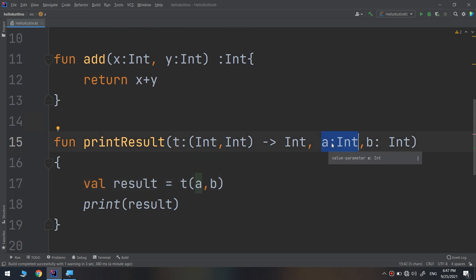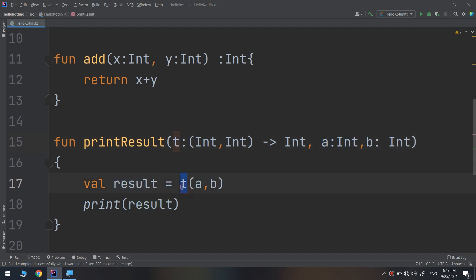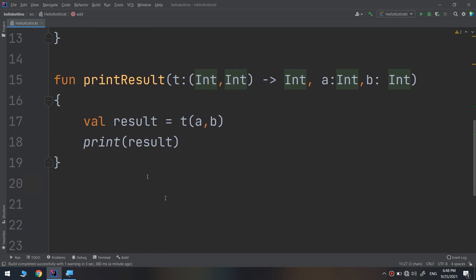The function makes the addition of the second parameter and the third parameter using the function variable called `t`. I'm using `t` as the first parameter, passing `a` and `b` as its parameters. Think about it as nested parameters — a function inside a function. So I have a variable `t`, think of it as a normal function, taking variables `a` and `b` as parameters. The returning type is an integer, stored inside the `result` variable, and printed out.